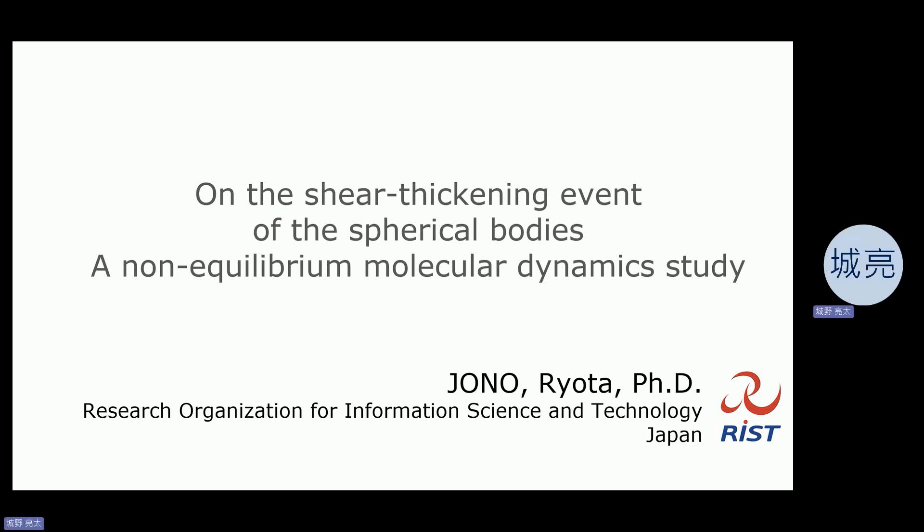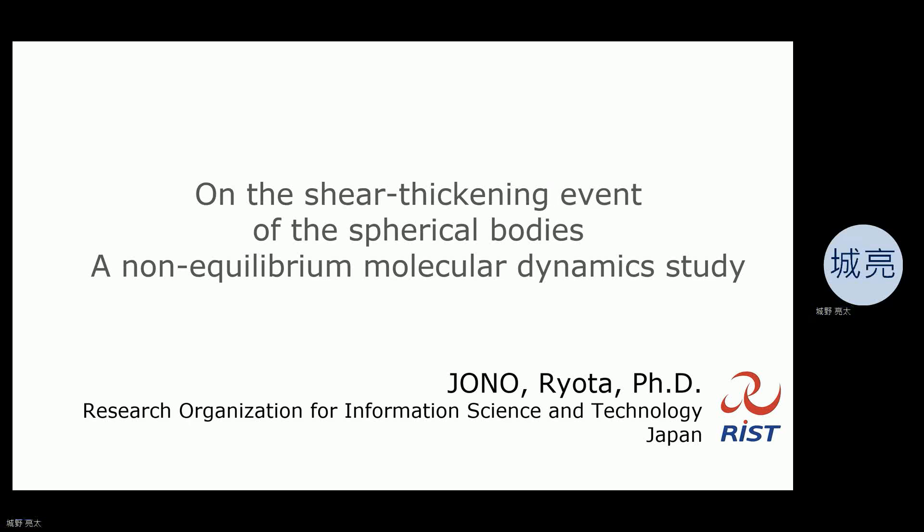Today's title is 'On the Shear Thickening Event of the Spherical Bodies: a Non-Equilibrium Molecular Dynamic Study.'